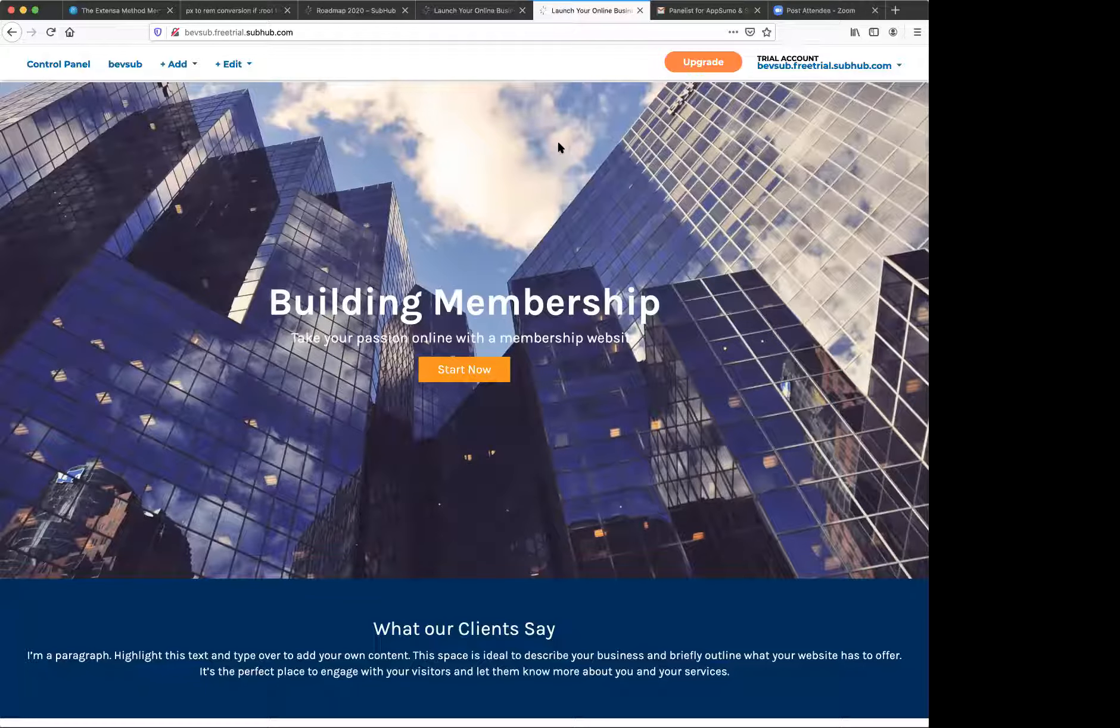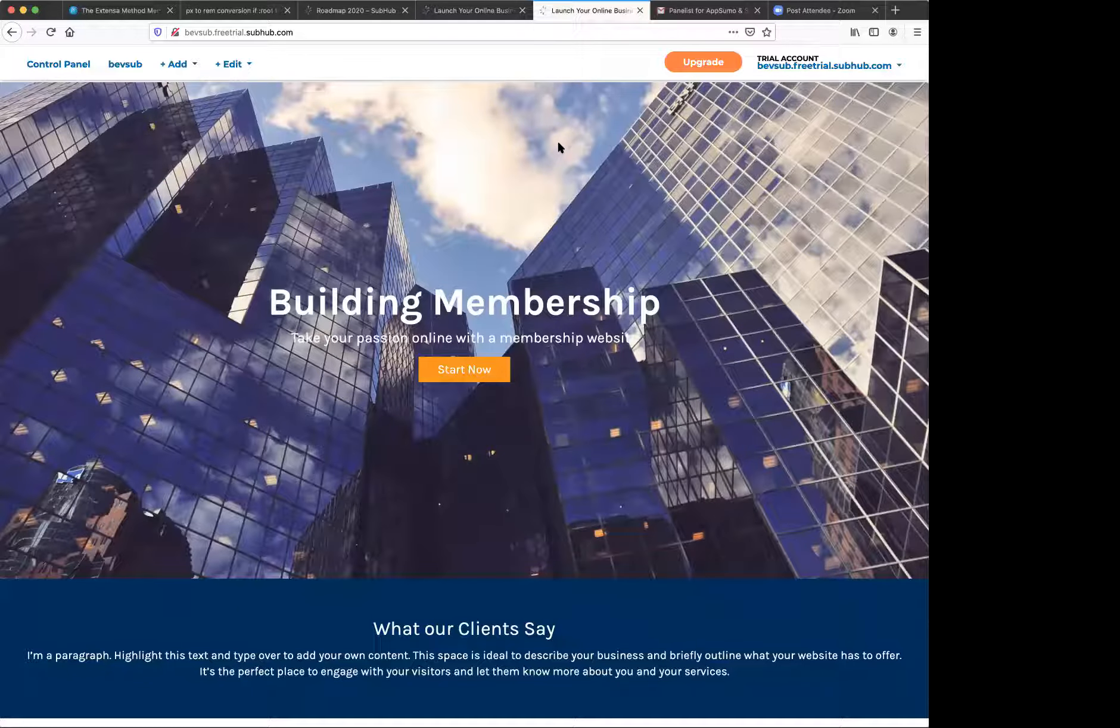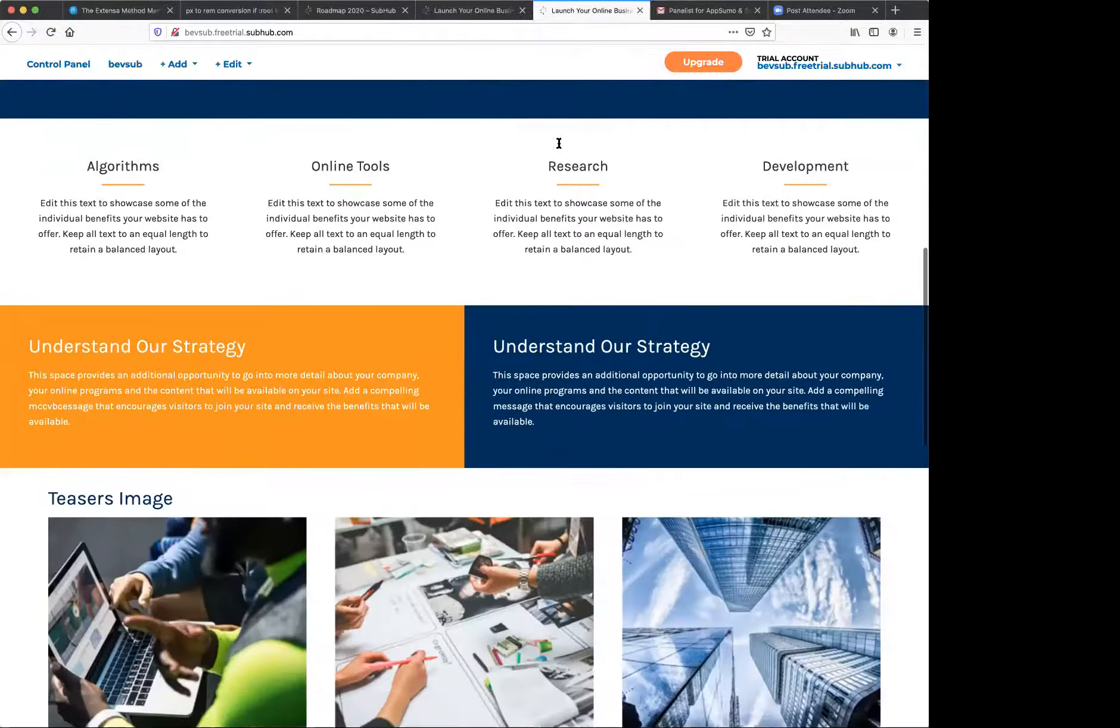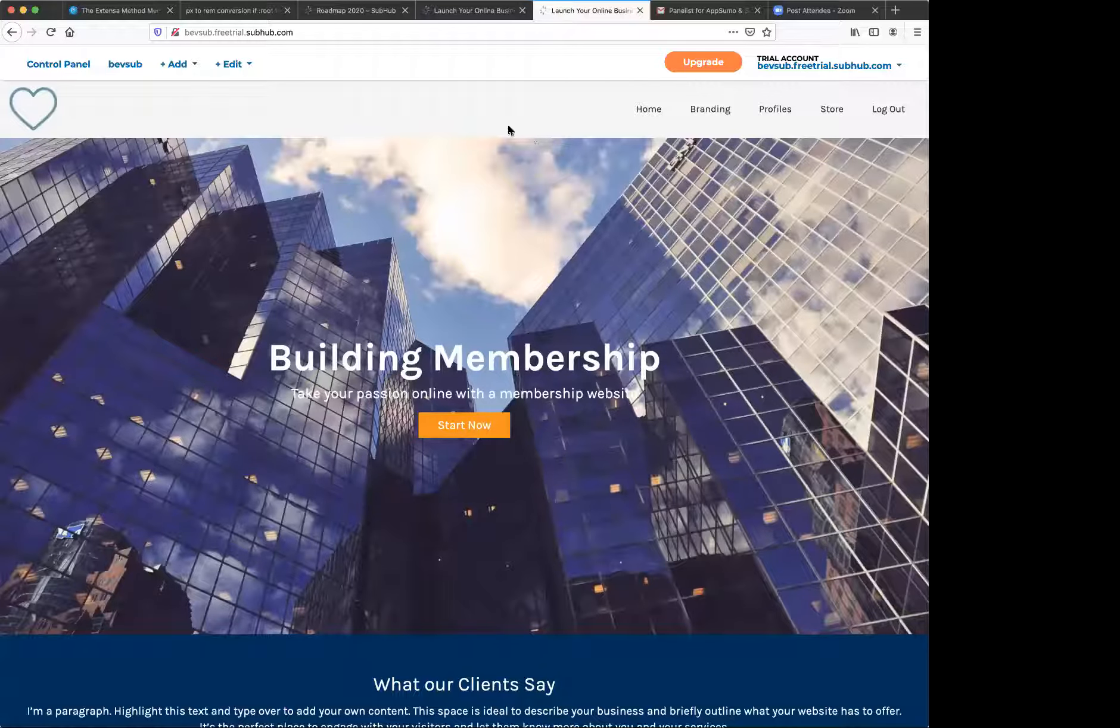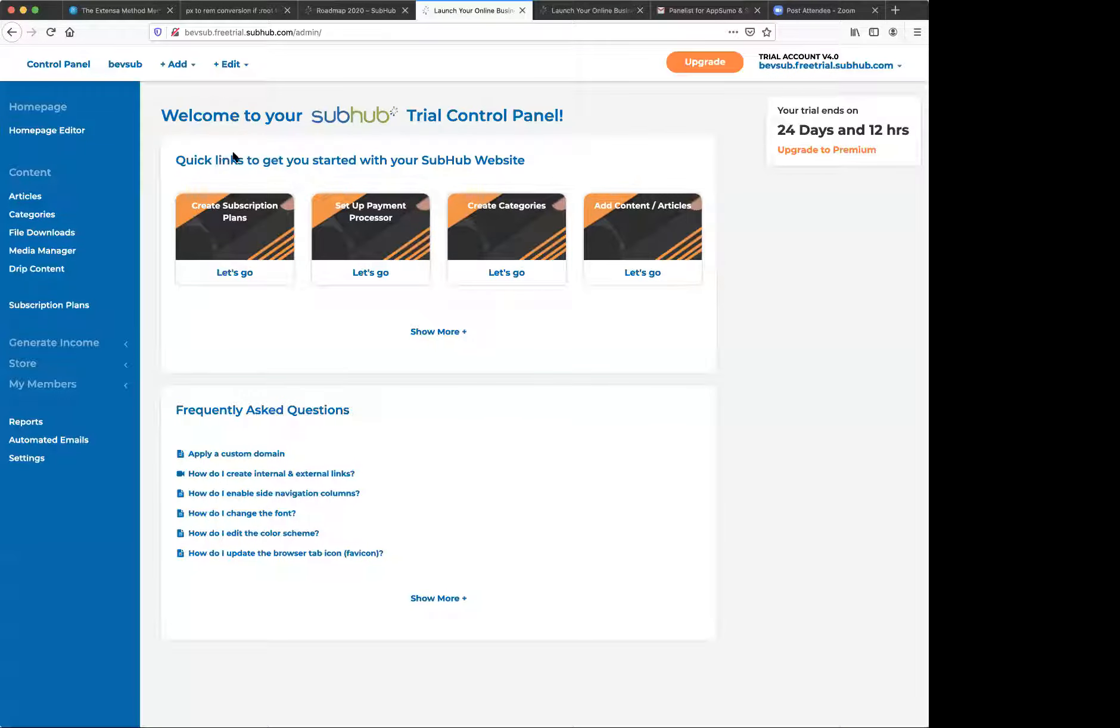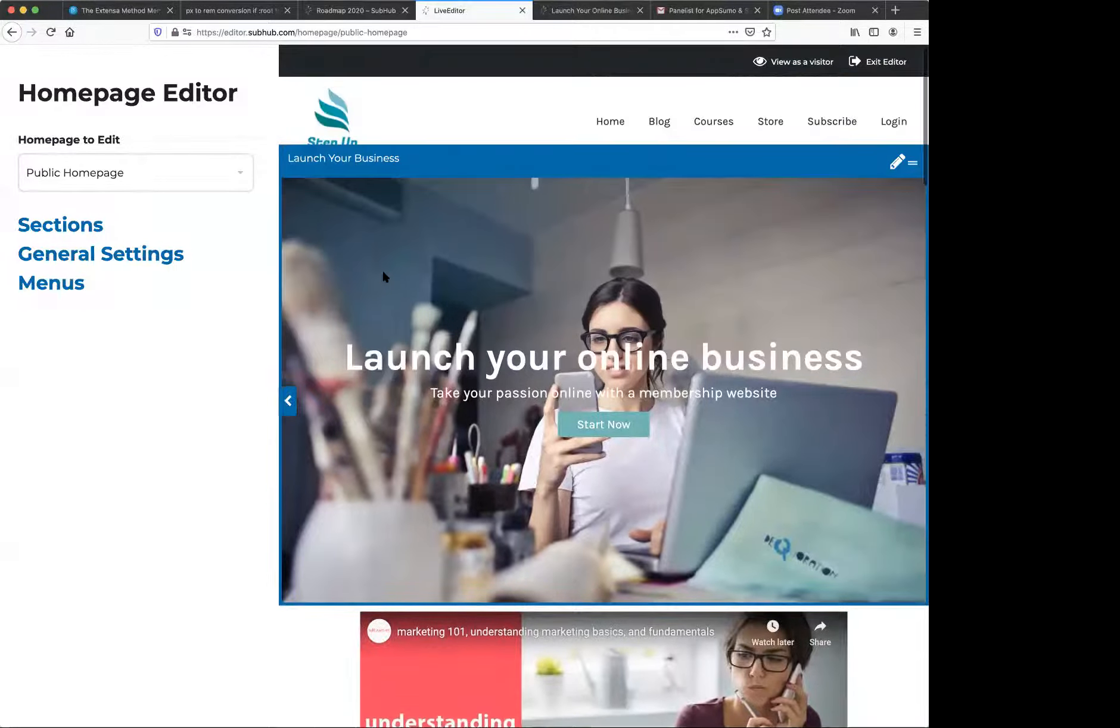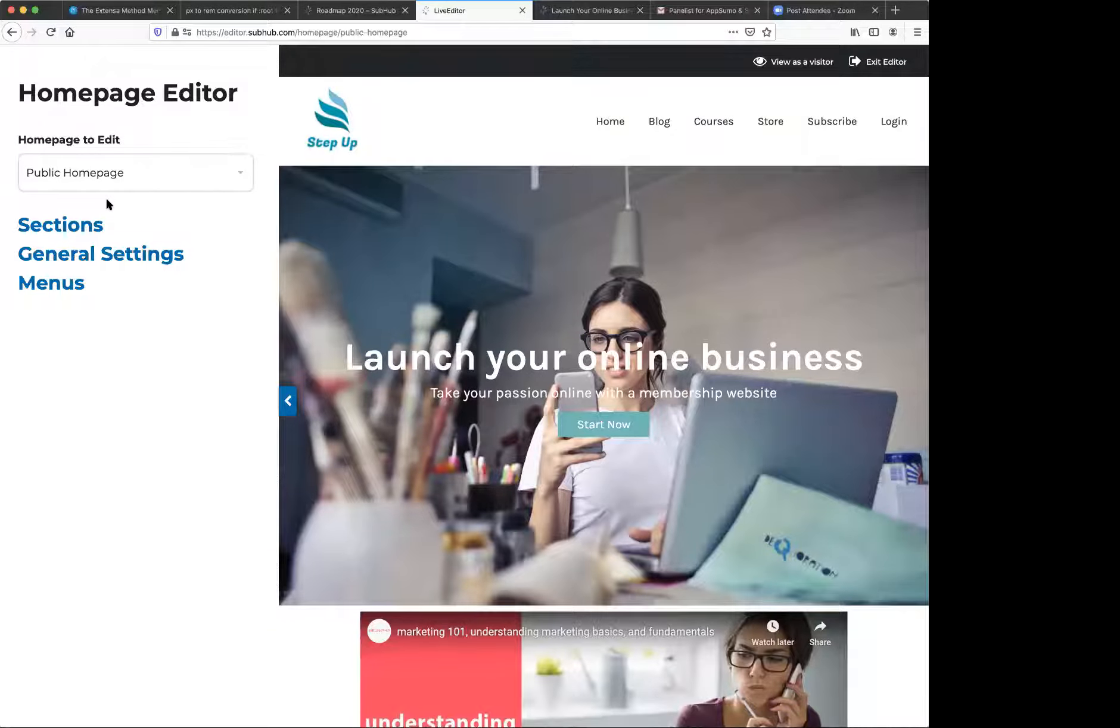Awesome. Thank you. Welcome everybody to the webinar. I'm going to take you on a walkthrough of the platform starting with the homepage design editor and then we will move on to functionality. This template here is what you will see. It's the default template. You will see this after you redeem your codes and get your website.